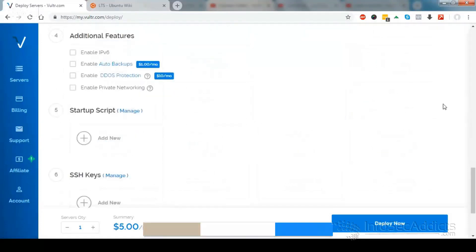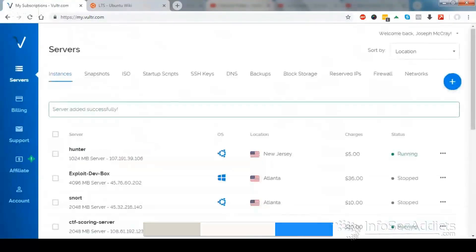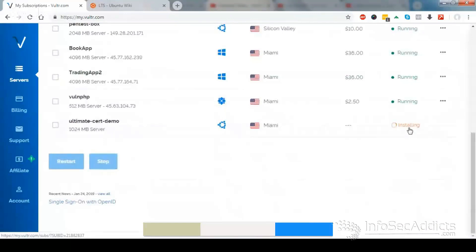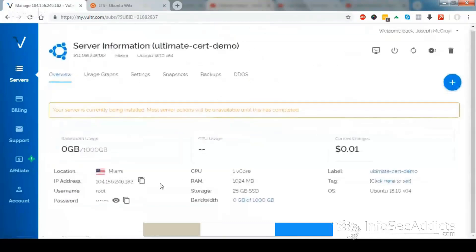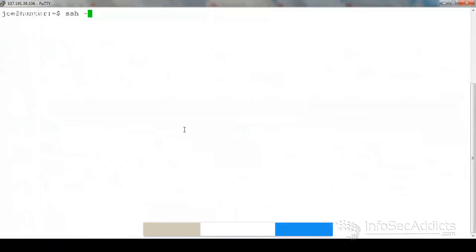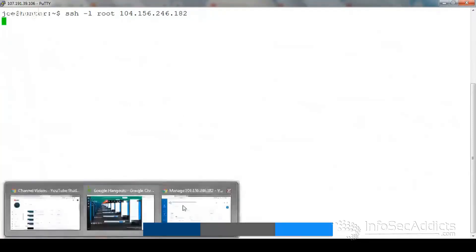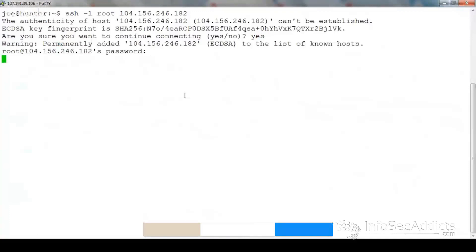I'm gonna come down here and give it a name — 'ultimate cert demo' is what I'll call it. I'll choose the option to deploy the server. You can see it says it's installing, so give it a minute to boot up and do its magic. Now you can see it's gotten an IP address. Over here is where it gives me the IP address and shows me how to log in as root with the password. We log in as root to that IP address and wait till it's ready. Now I'm in business.